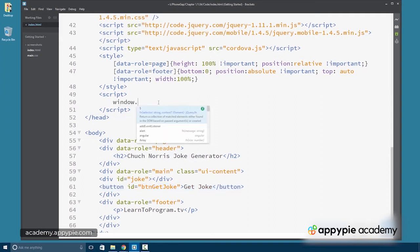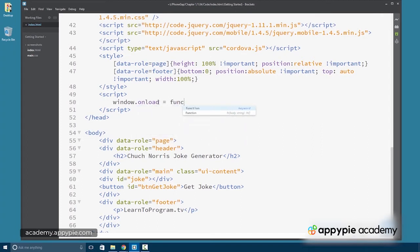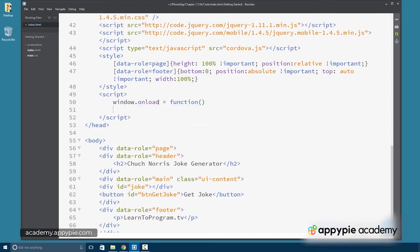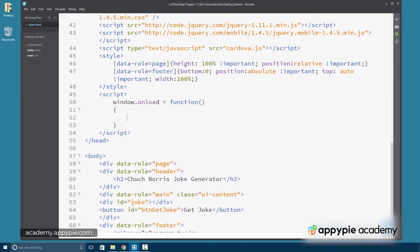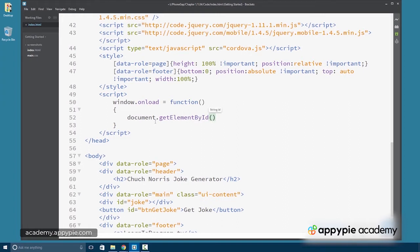So we'll need a window onload event to make sure that everything within the app has loaded before we start attaching to the button, the actual action. So we can get the button with document.getElementById and it's called BTN get joke.